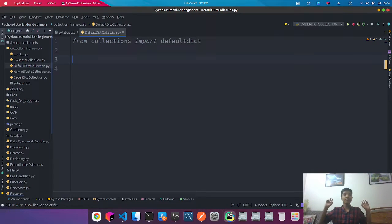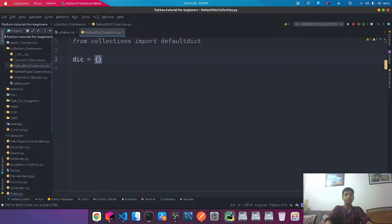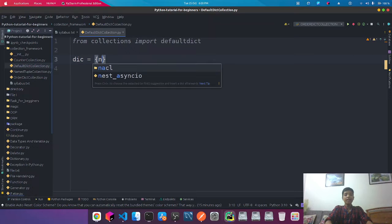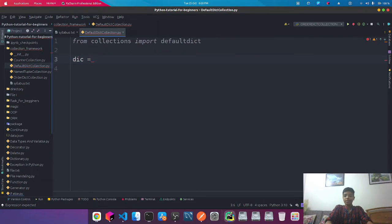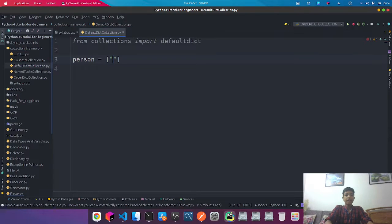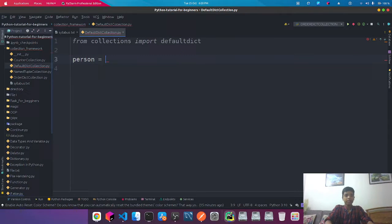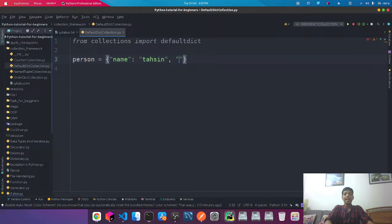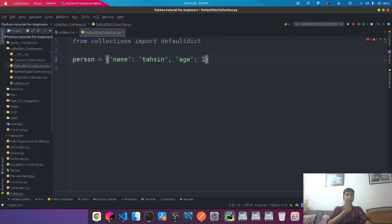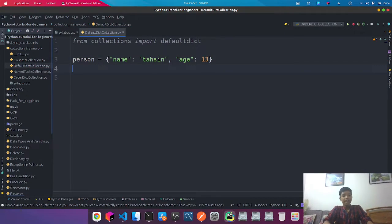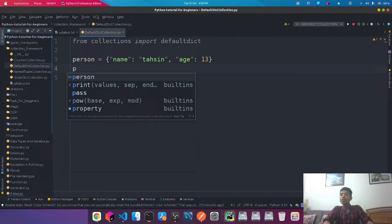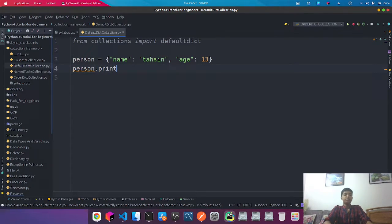So if we want to do a comparison of dictionary with defaultdict, we just have to create a normal dictionary first. If I create a normal dictionary like person with name as a key and the value as Tahsin, and I'm going to set the age as a key and the value as 13.